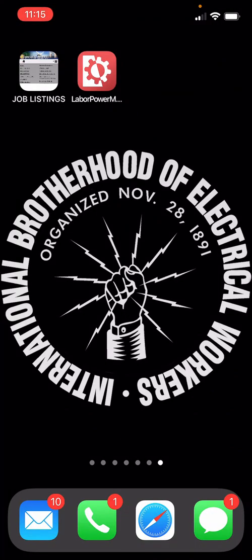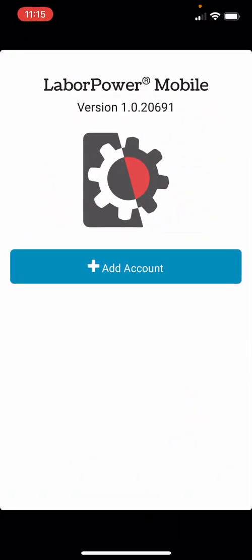There is also an app that you can download from your phone's app store called Labor Power Mobile. The app looks just like the mobile website, but it will store your login information.